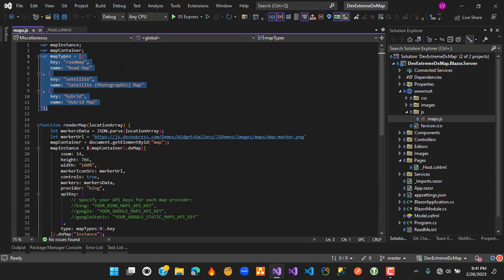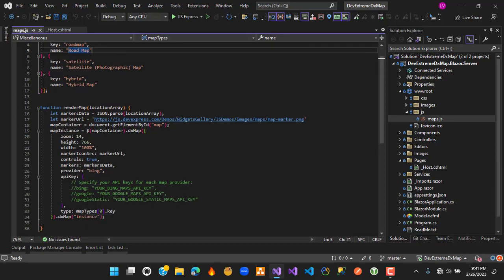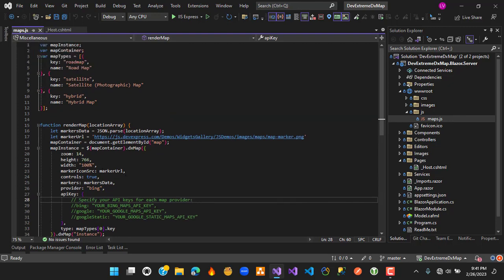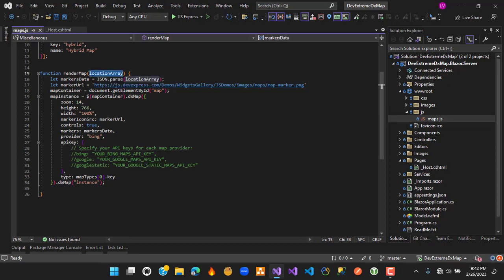The DX map supports different map types: roadmap and satellite, among others - we use roadmap here but it can be changed. The render map function accepts a location array as a parameter. The markers inside the DX map are represented as JavaScript objects of type location, each having a tooltip with text, plus latitude and longitude values to define the exact position where the marker will be rendered.